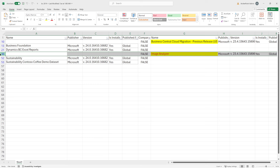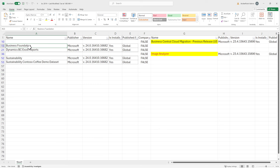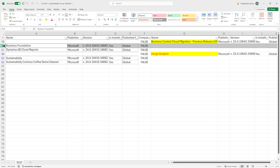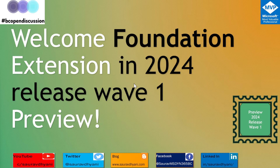Surprisingly, we saw some new extensions called Business Foundation, BC Excel Report, Sustainability, and Sustainability Demo Data. Today we'll be talking about the Business Foundation extension because that kept me a little bit awake throughout the night while I was trying to figure out what it means.